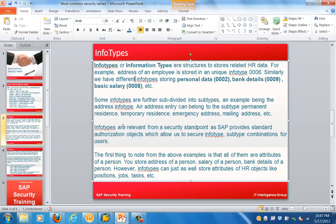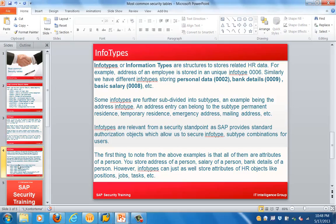Info types are relevant from a security standpoint as SAP provides standard authorization objects which allow us to secure info type and subtype combinations for users. Importantly, info types can store attributes of a person — such as salary or bank details — but can also store HR data about a person's position, job details, or tasks that need to be performed.